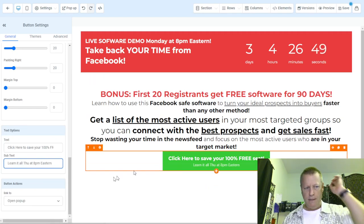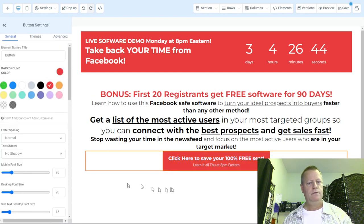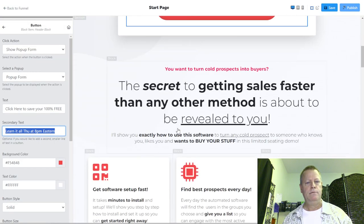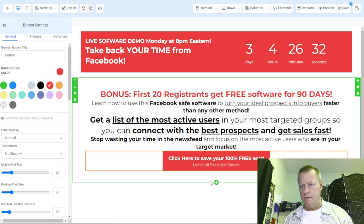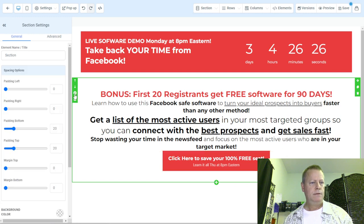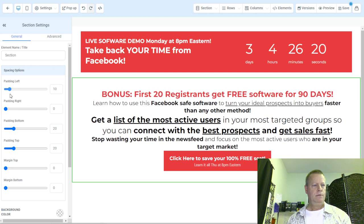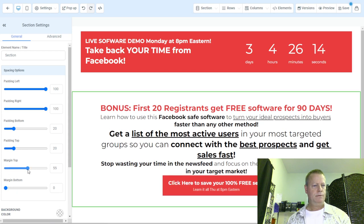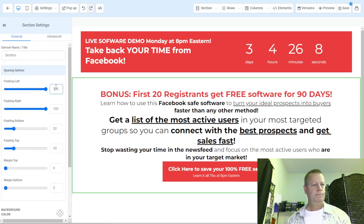The button has sub-text as well. Let's change the button color to red.